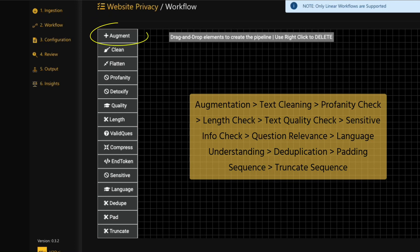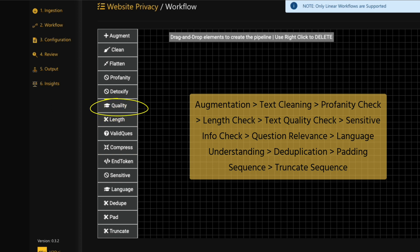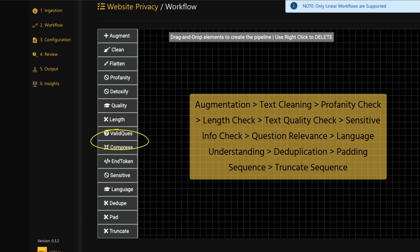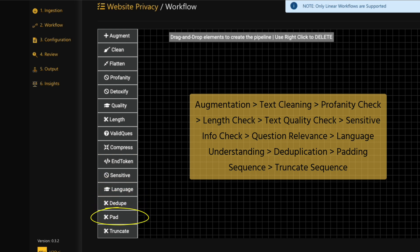The steps to drag and drop are: augmentation, text cleaning, profanity check, length check, text quality check, sensitive info check, question relevance, language understanding, deduplication, padding sequence, and truncate sequence.